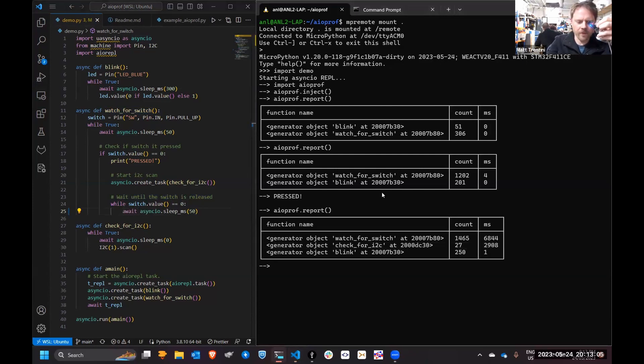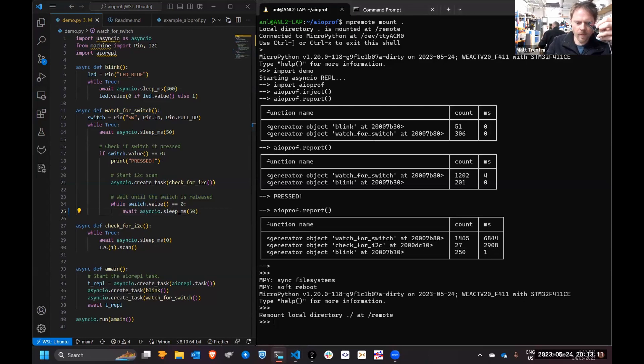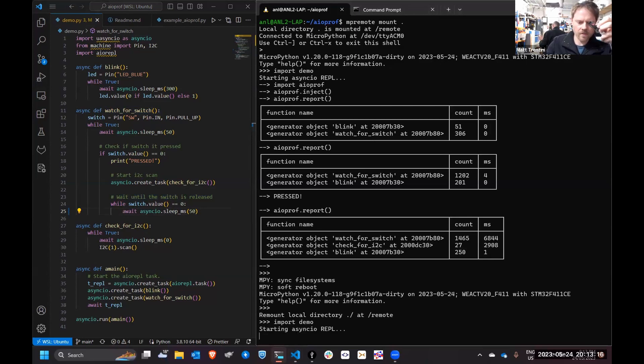Down here, wait until the switch is released. Aha, I forgot to await. Whoops. Let's just restart that application.